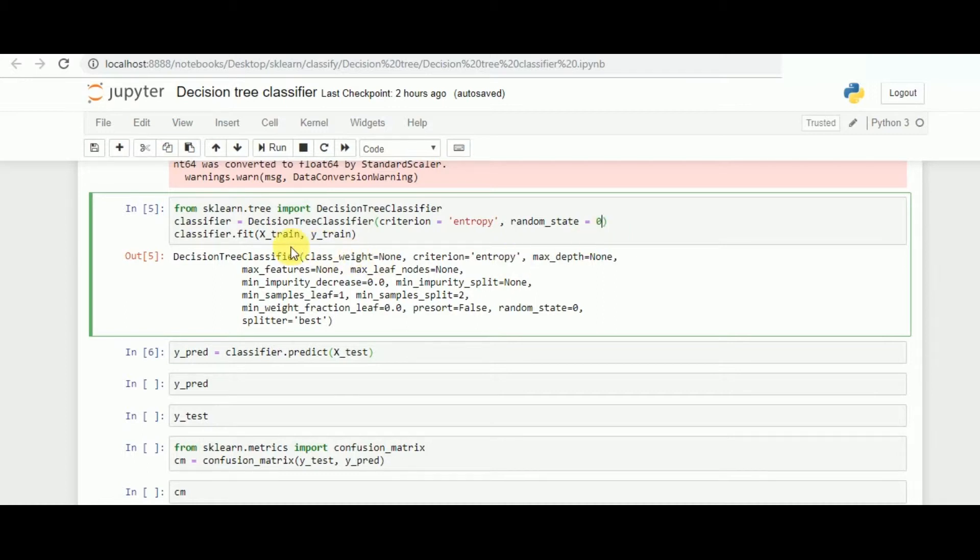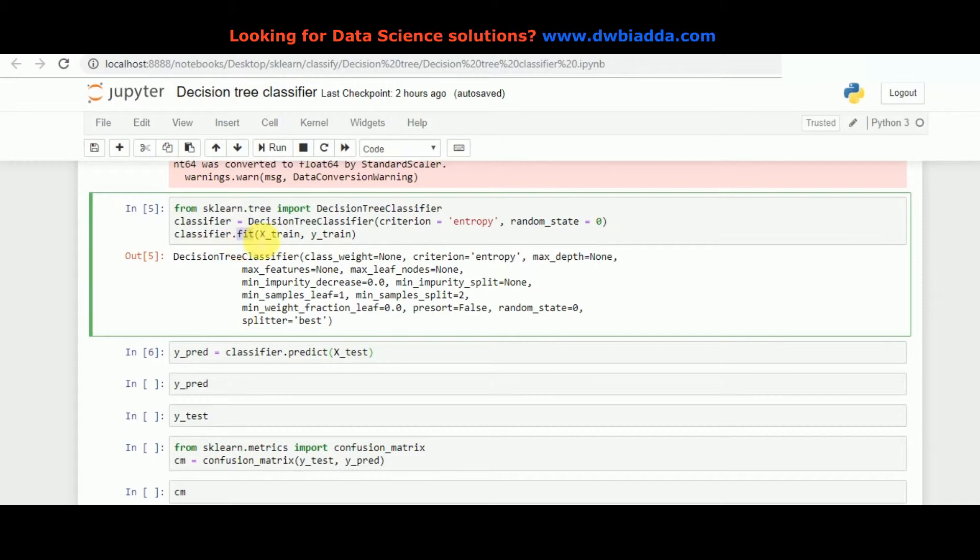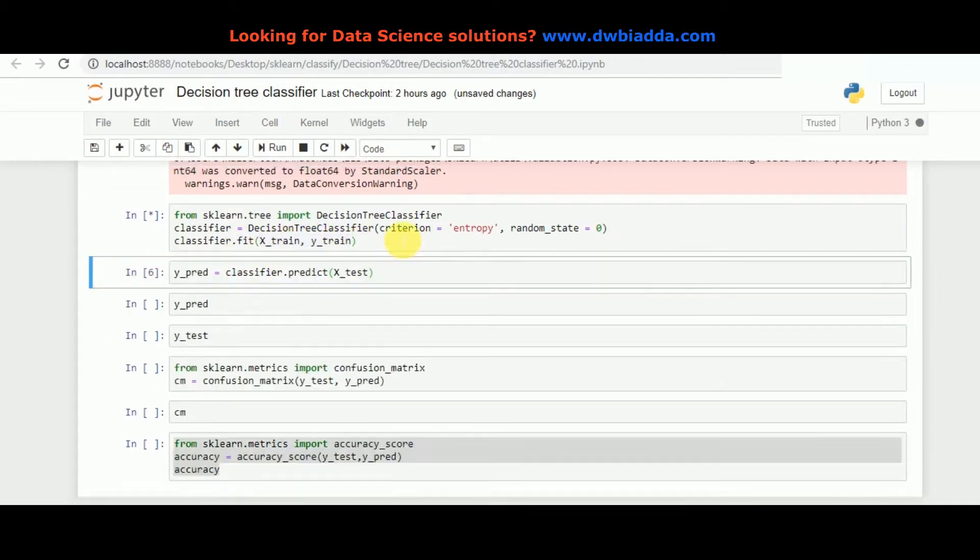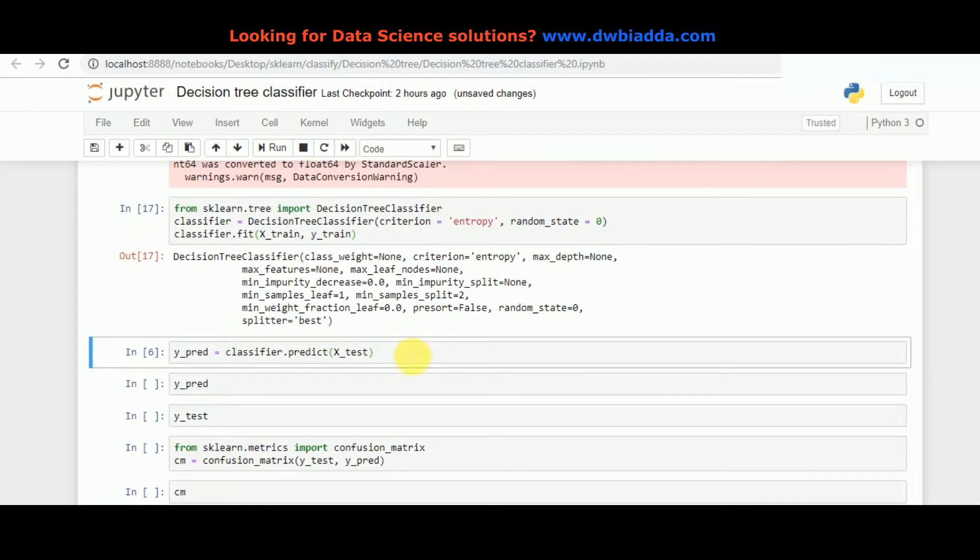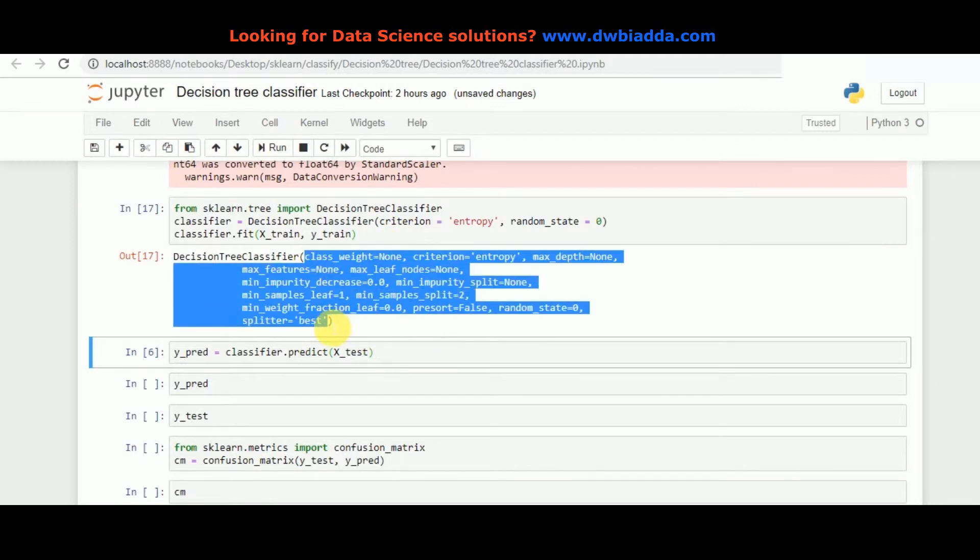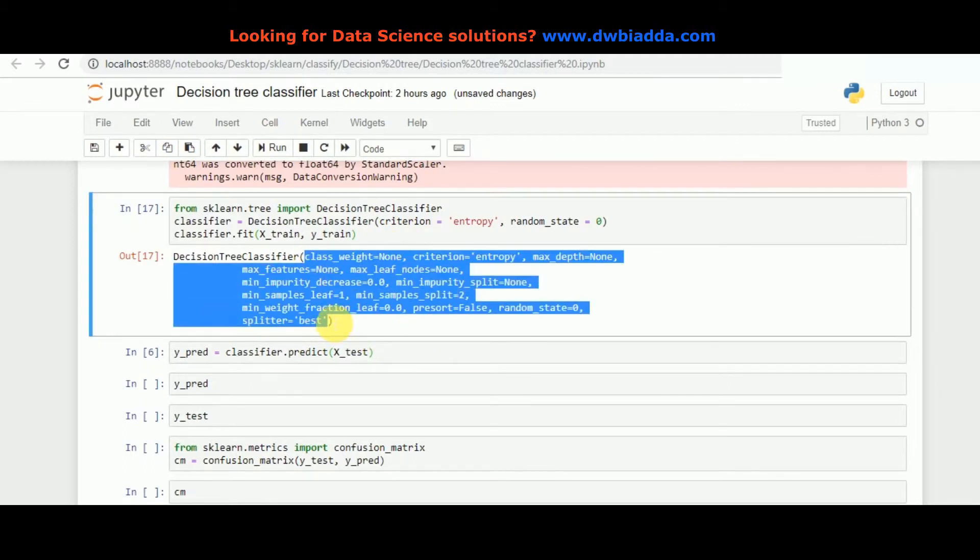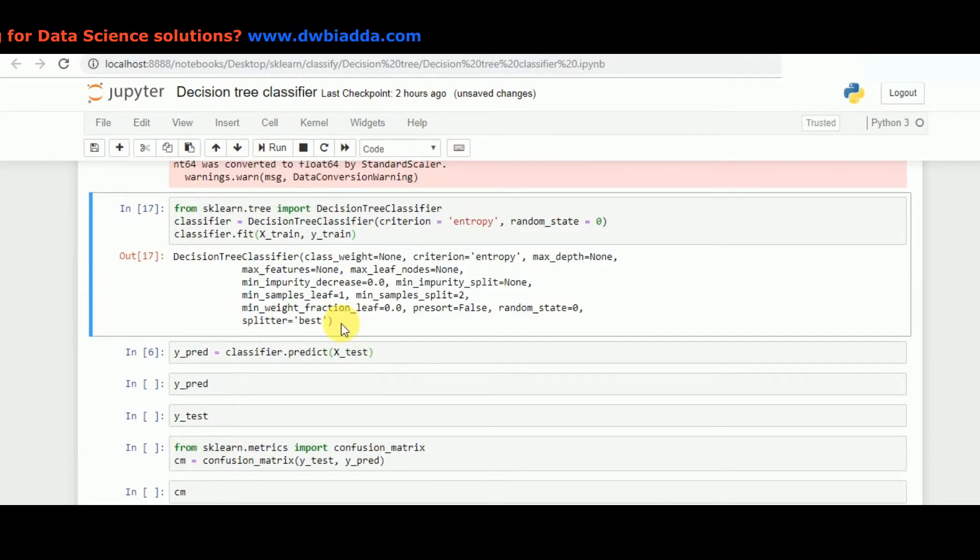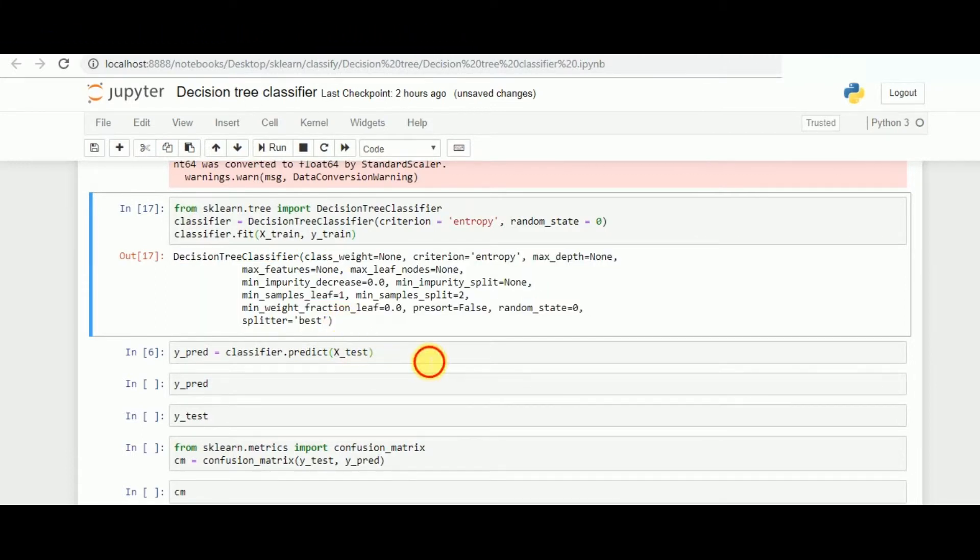Once the instance is ready, we fit the model using the fit function of X_train and Y_train. Once we run that, we get all of the default parameters through which the function has taken its value and the model is being trained.